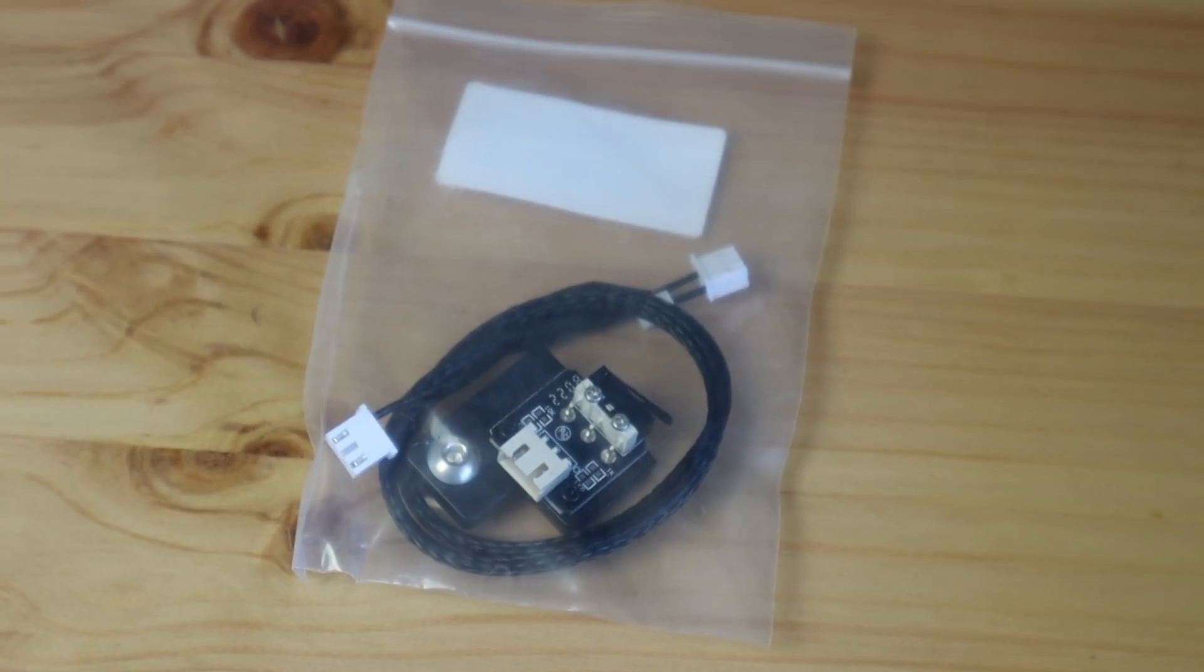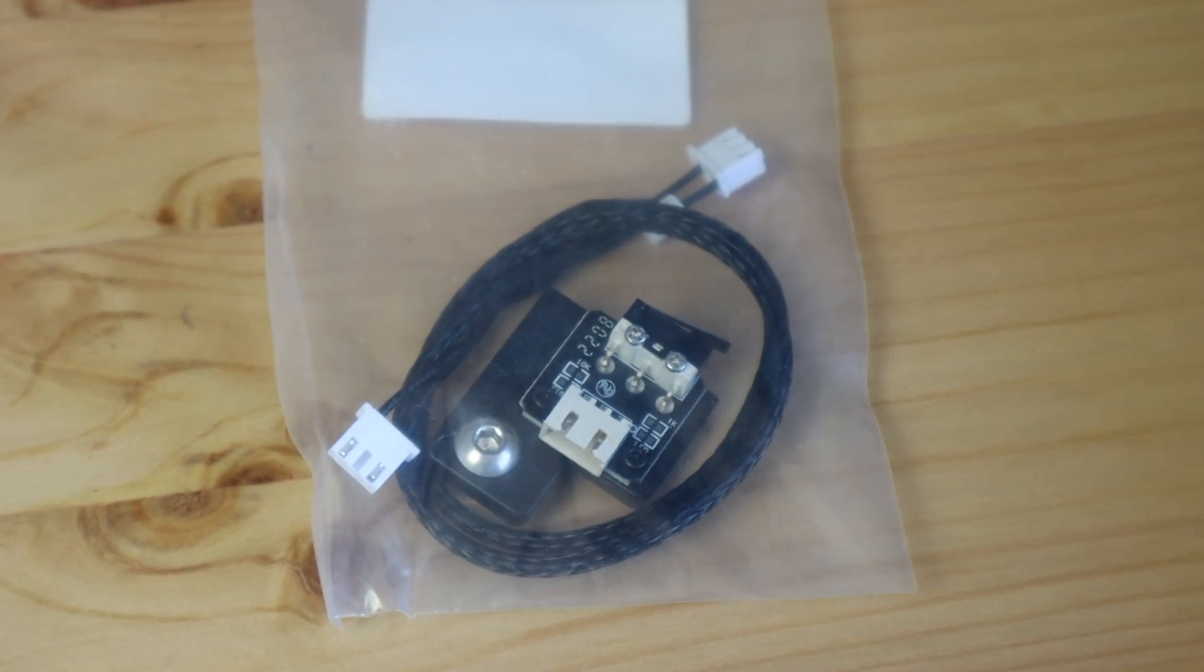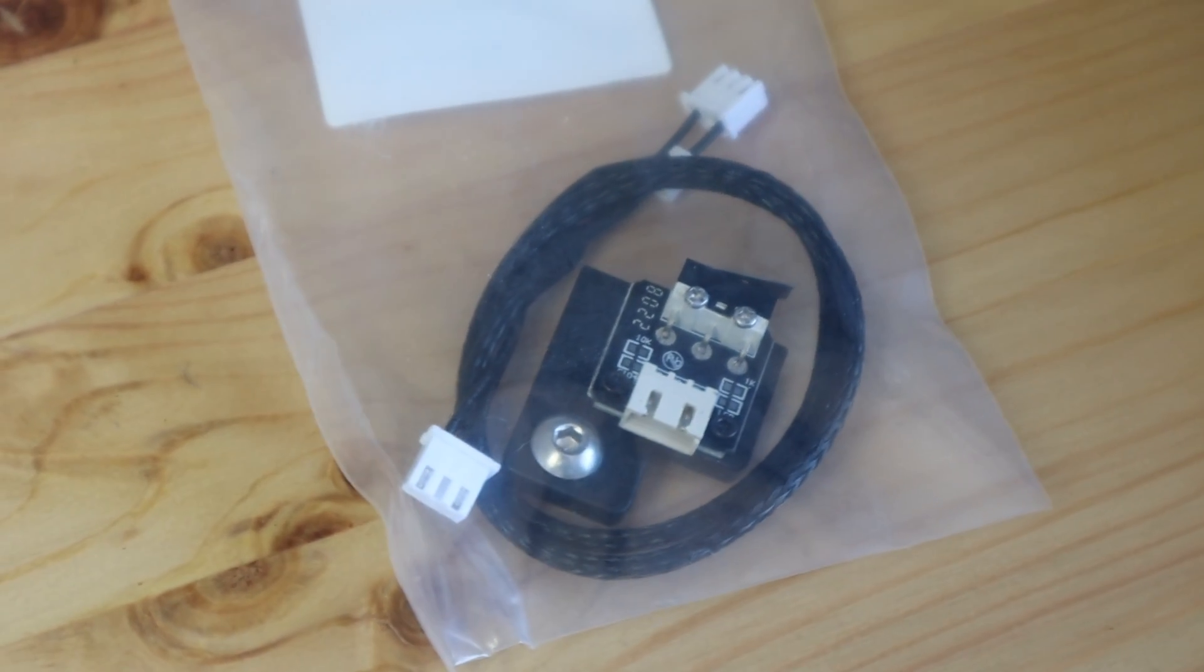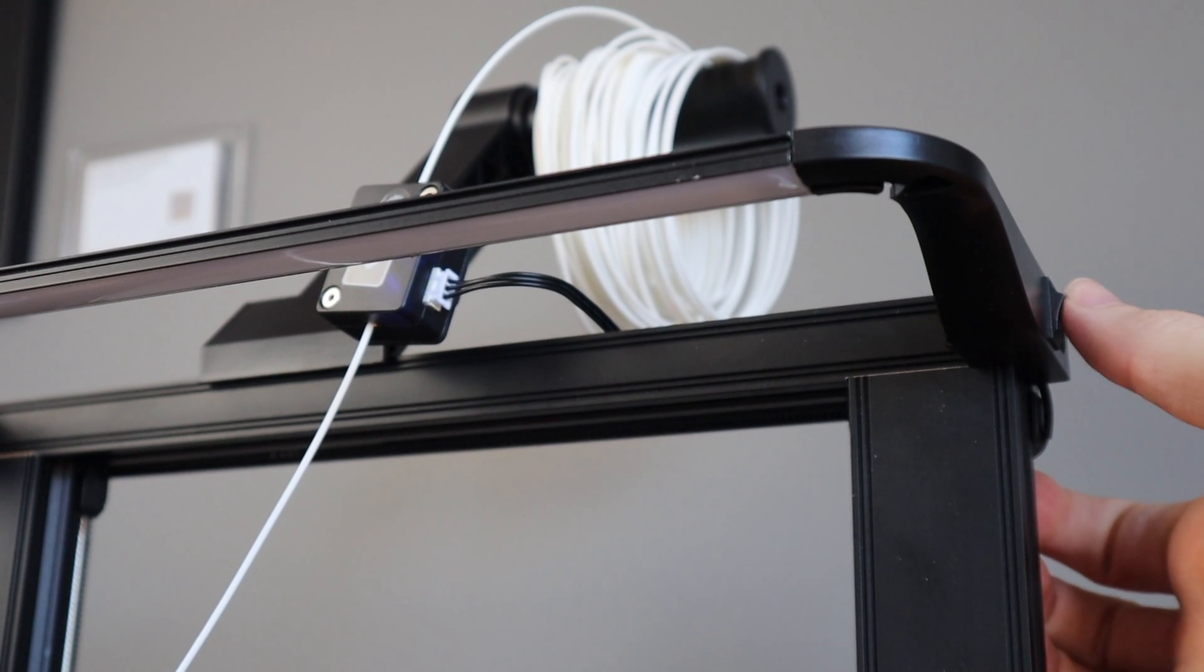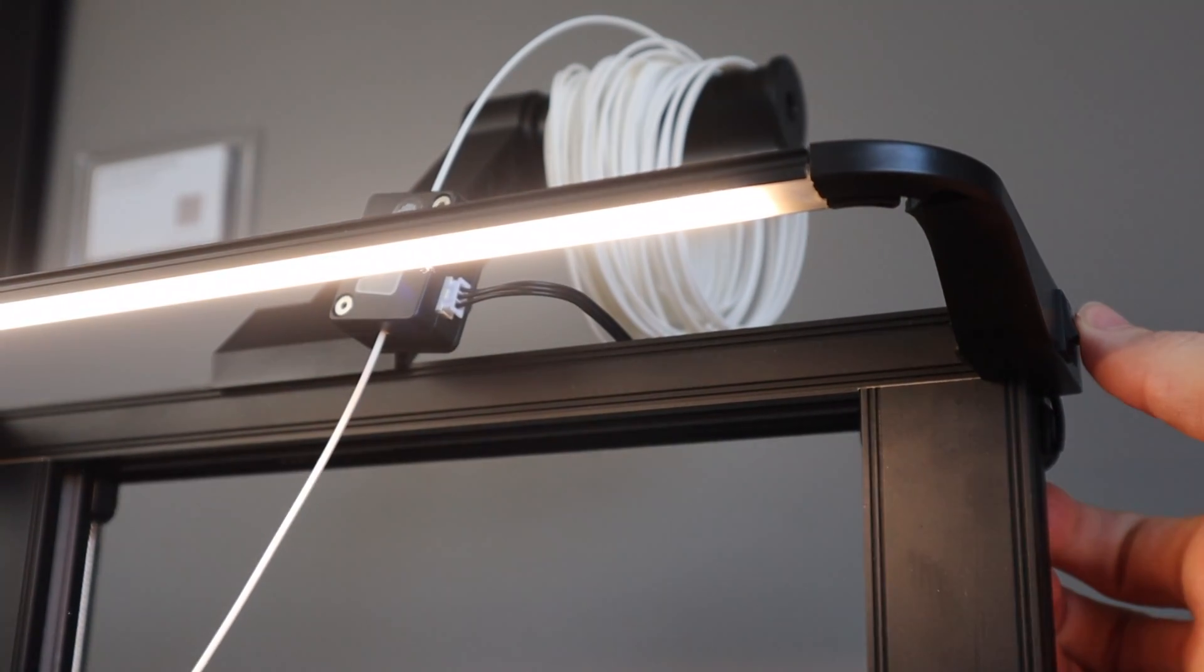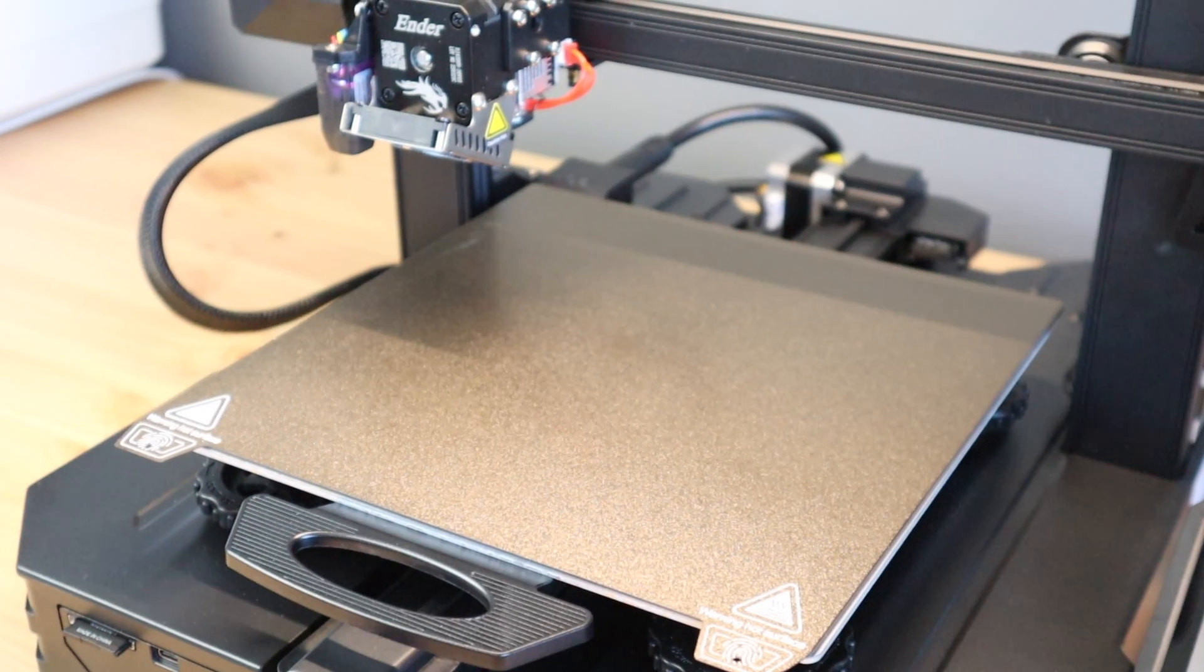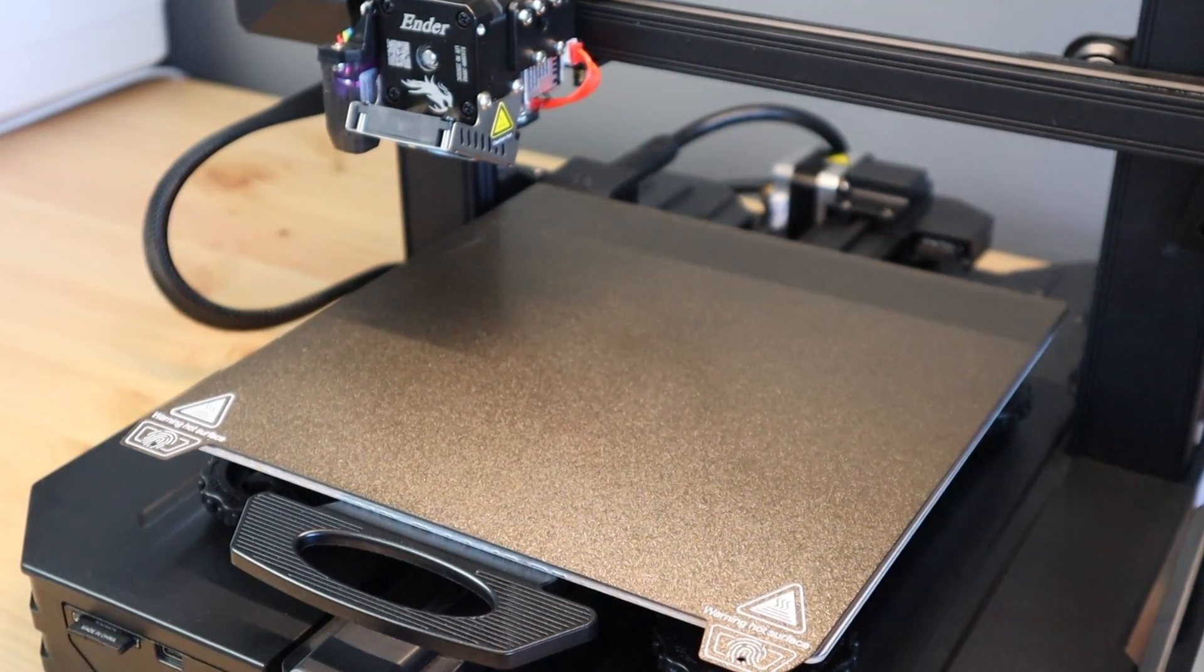They also include a limit switch and cable as an option to add on if you don't want to use the CR touch sensor. A new overhead LED light bar is a great addition for overnight prints and for keeping an eye on your prints remotely using a camera in a dark environment.